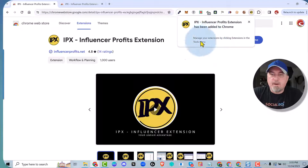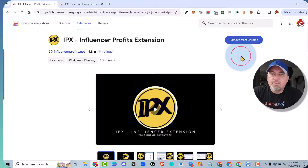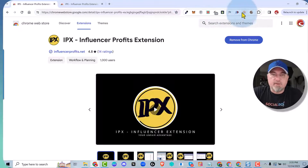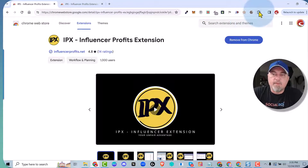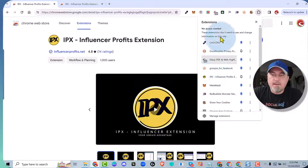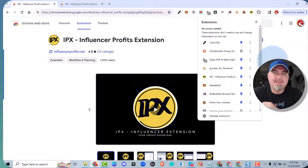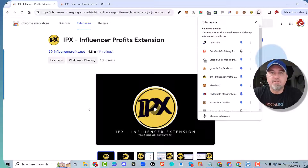You can see that it pops up here. If you don't do anything, you'll notice that it disappears into this little task bar up here. What you want to do is click on the puzzle piece, and you're going to find IPX in your list. Make sure you pin it, because you're going to want to use IPX every day.